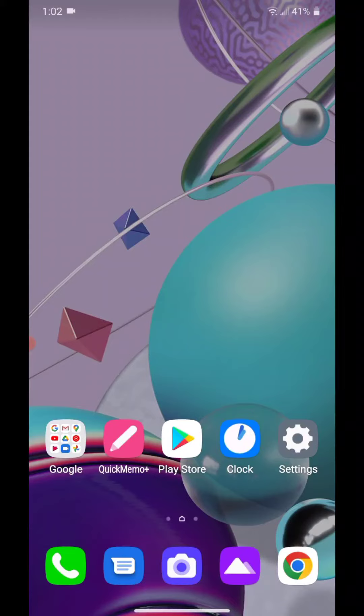Hey guys, today I'm going to show you how to uninstall an app on the LG LM K300.